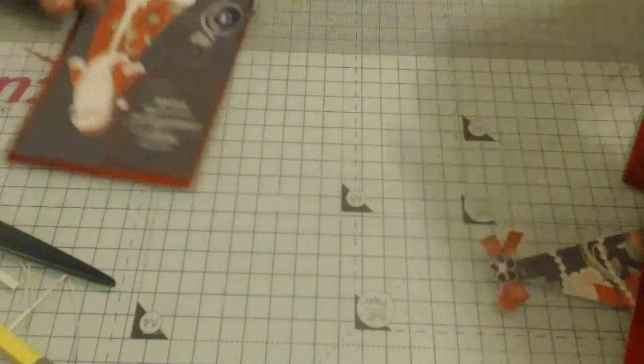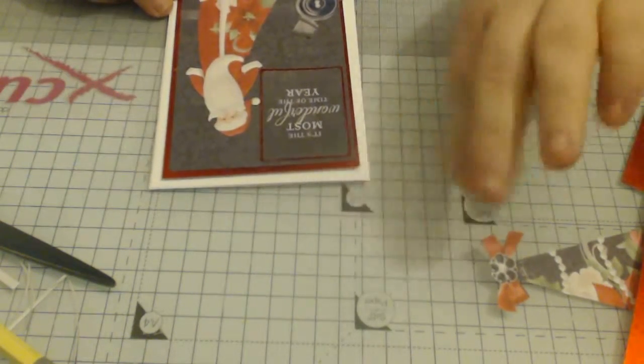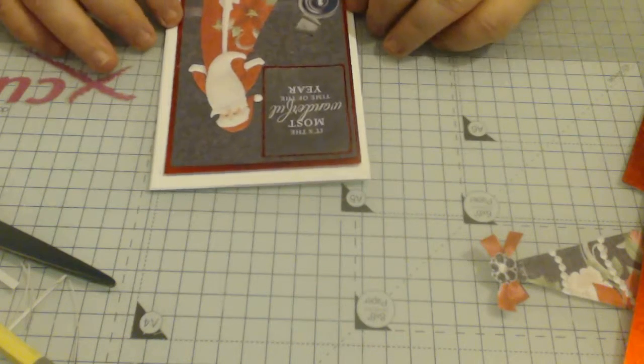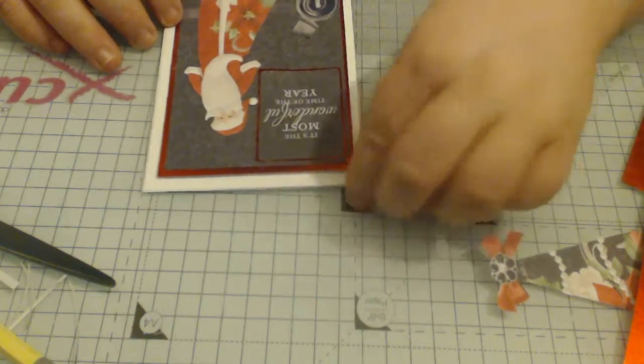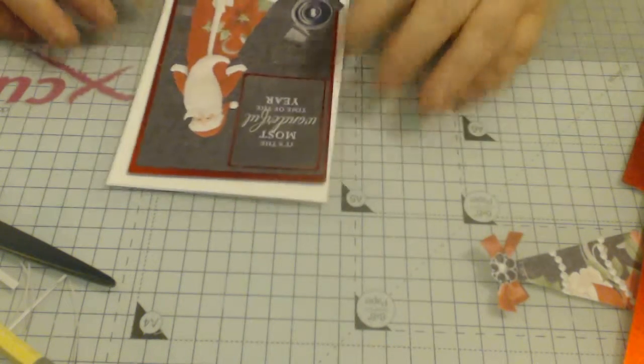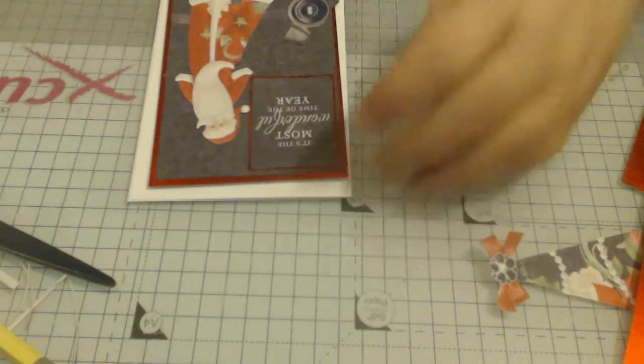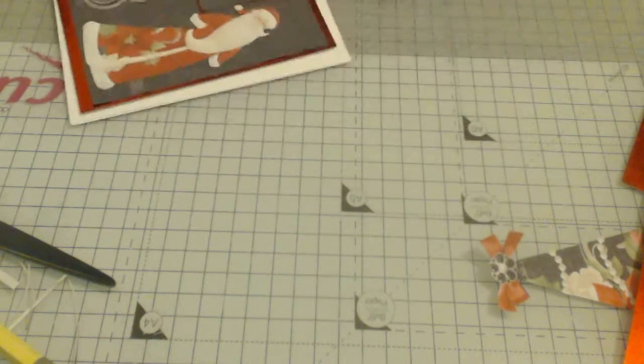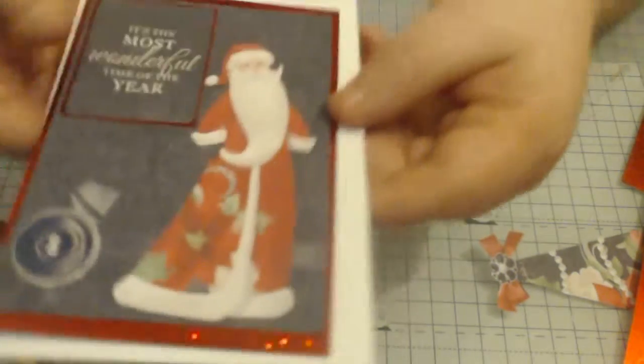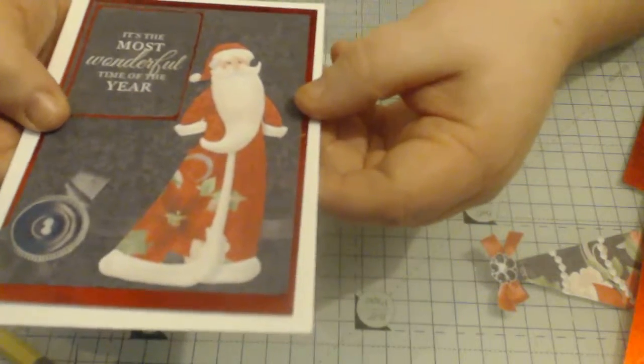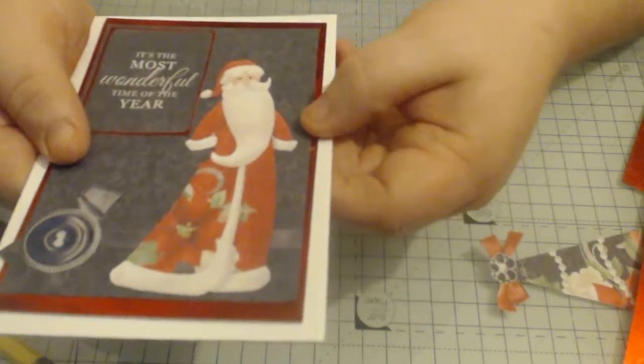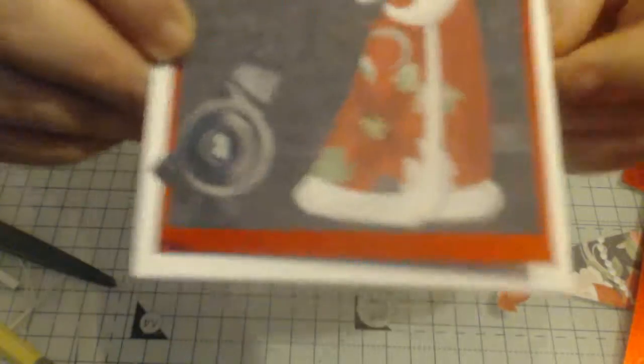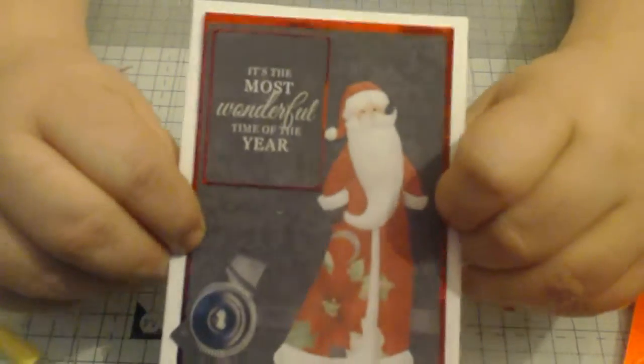And then all I need to do is mount it onto my base like that. But because I've put the glossy accents on, I can't do that. So I'm just going to show you what the end card will look like. And that's it there.